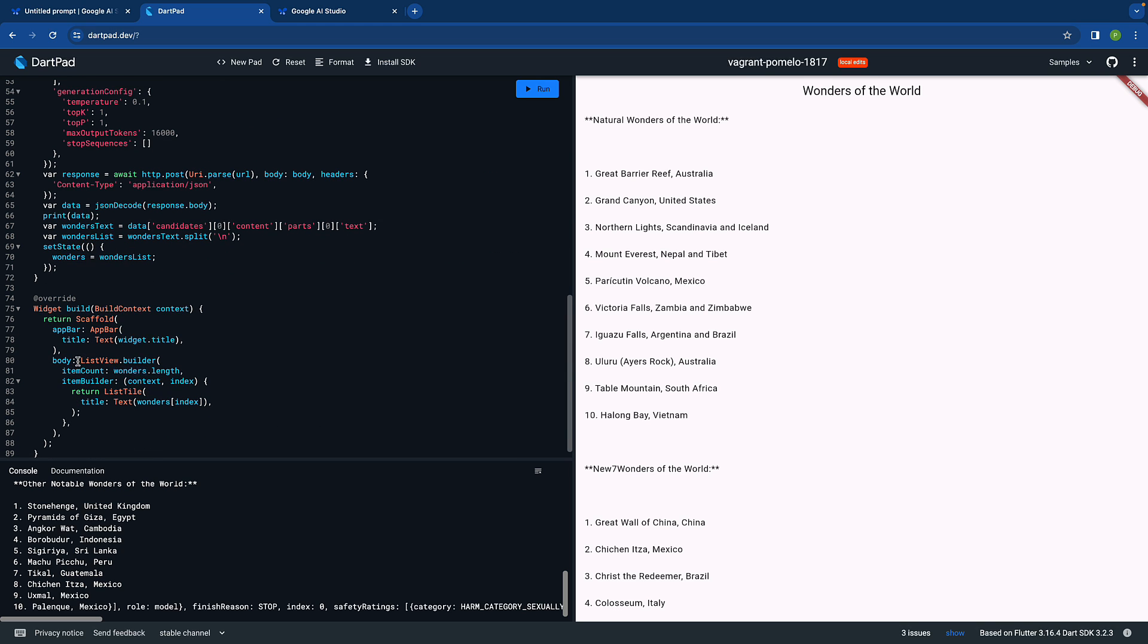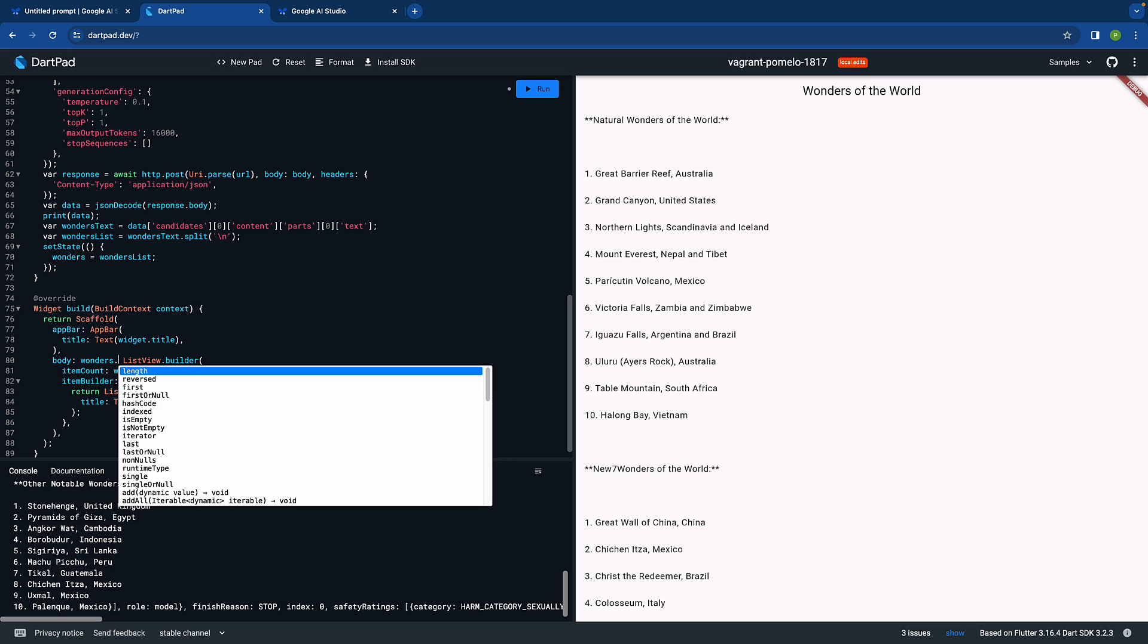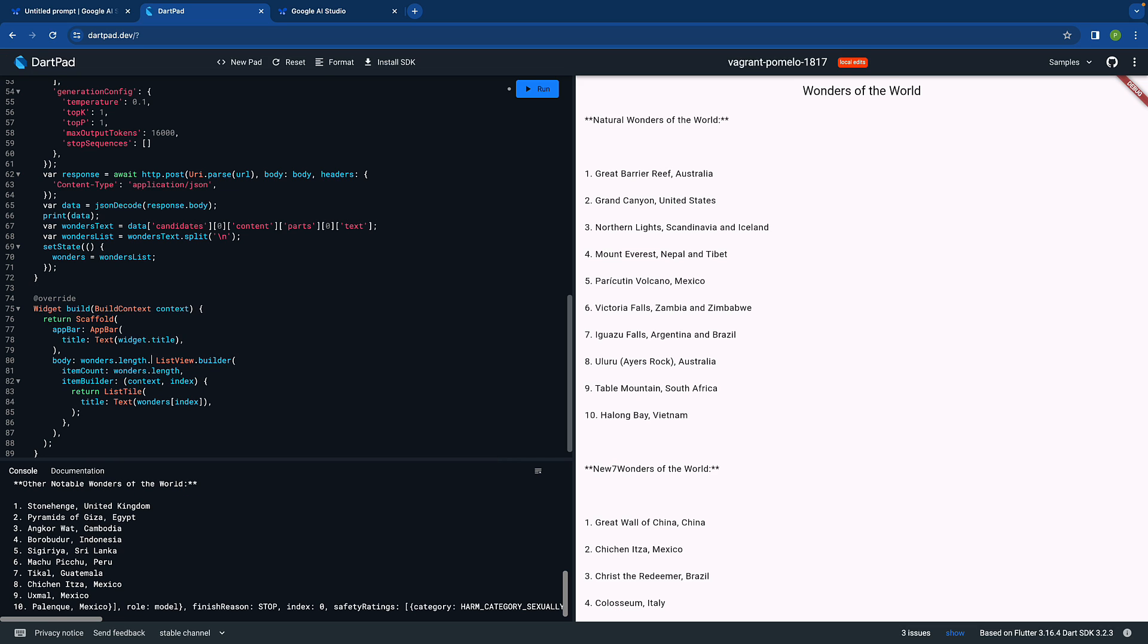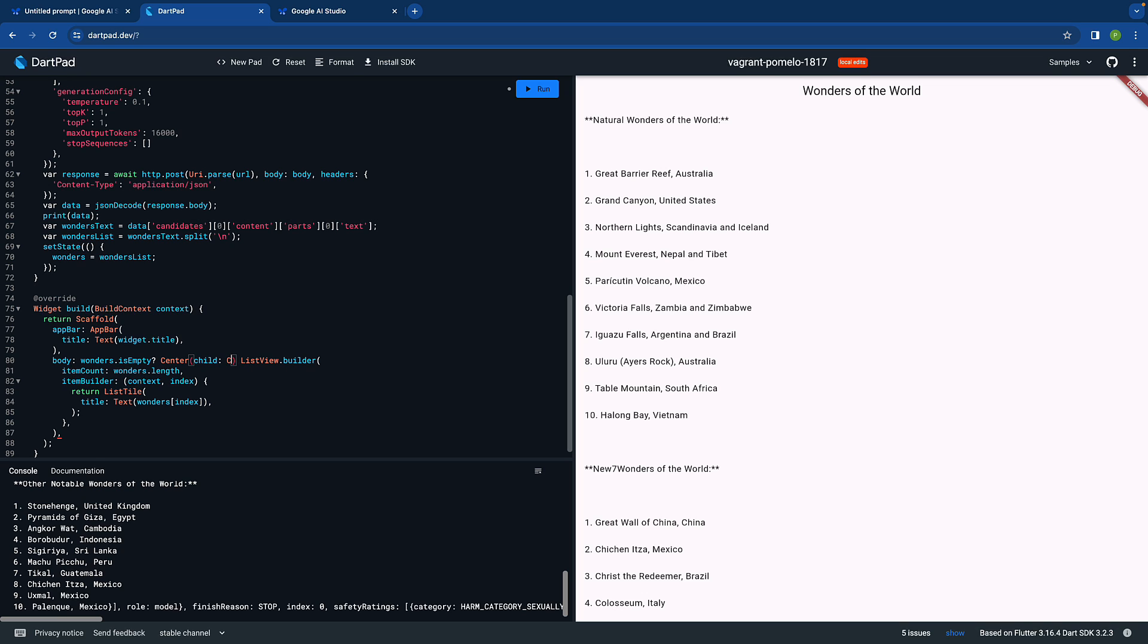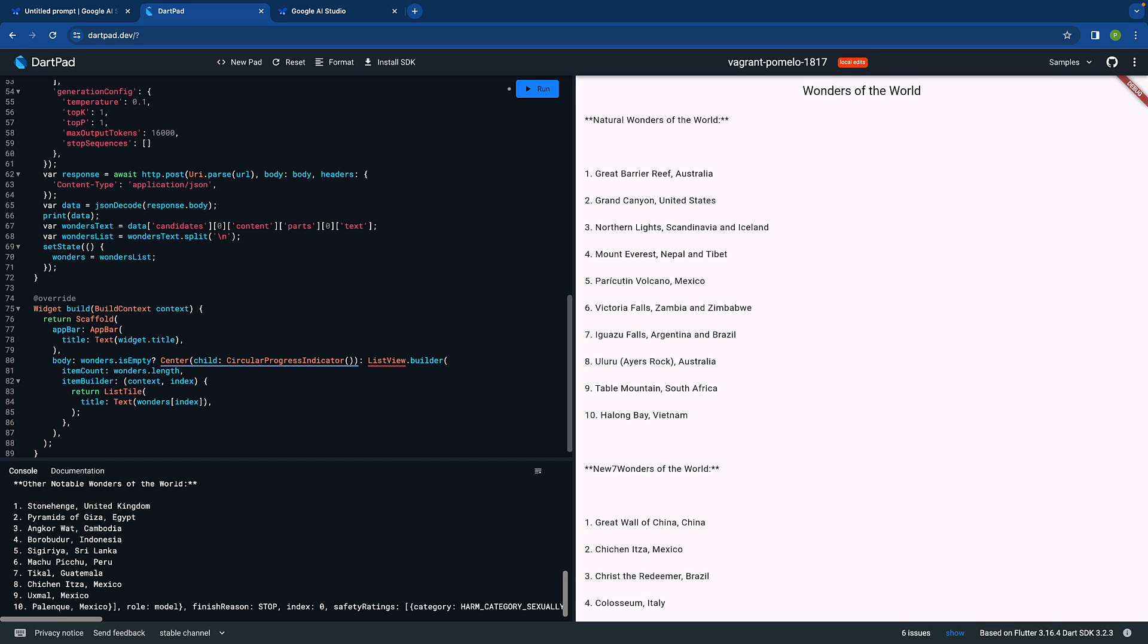For wonders, I think it is an empty list, that's why it's happening. We can say if wonders is empty, then we can just say in the center a circular progress indicator maybe. Let's see if I can write code without using any IDE.